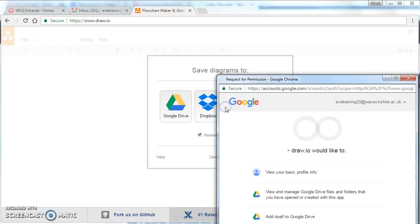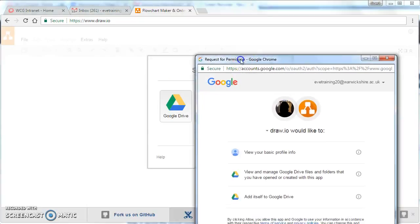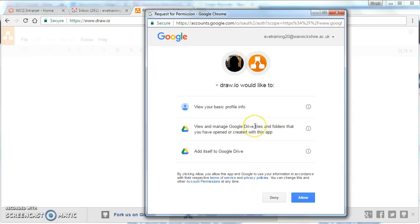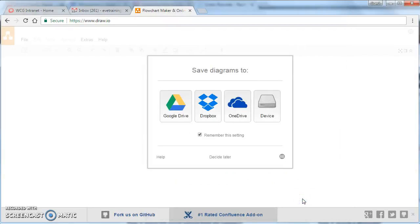click on authorize, and it'll ask for us to use these services. So it wants to know about our basic details, access to Google Drive to save the files, and access to the folders on our Google Drive, which we need to give it to save our information. So if we click on allow,